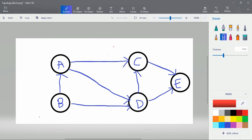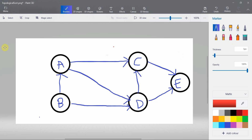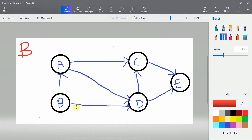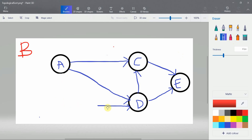Now we have a graph and we implement the source removal algorithm. First we look for the node with the minimum in-degree. Here you can identify that node B has the minimum in-degree. So we take node B, write node B, and remove node B and all the edges associated with it.